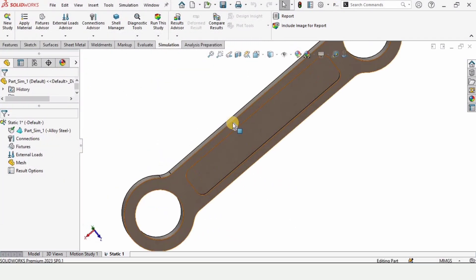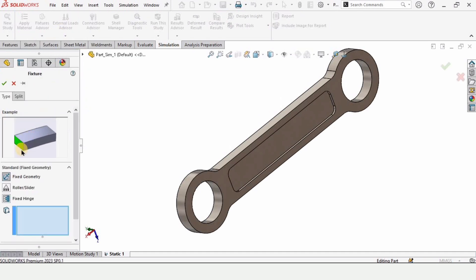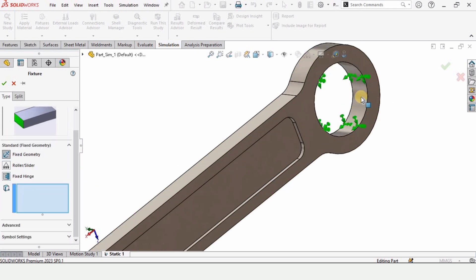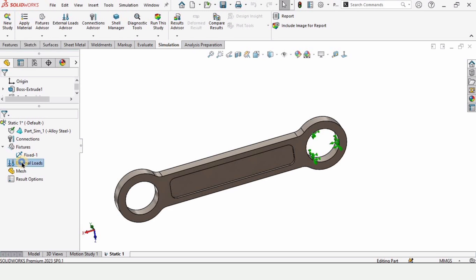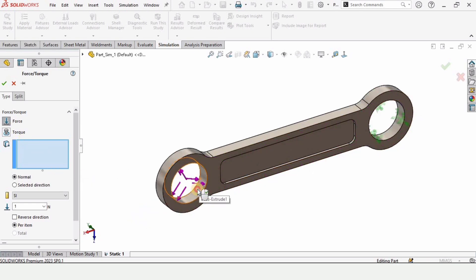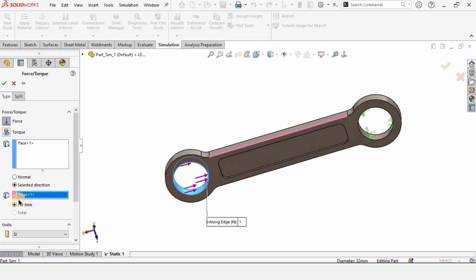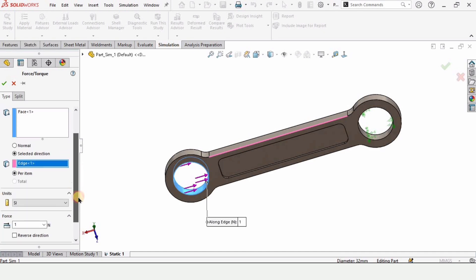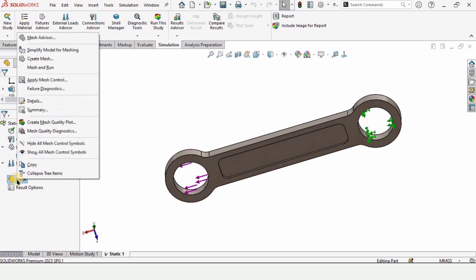The color of the part changes to confirm the material has been applied. Right-click on Fixtures and select Fixed Geometry — in Fix/Hinge, select the internal circumference of one circle and check the box so that side is fixed while the other is free to move. Right-click on External Force, click Force, and select the internal circumference of the other side. Select an edge for the direction and reverse the direction so the force is outward. Set units to SI, force to 1800 Newtons, and check the box.